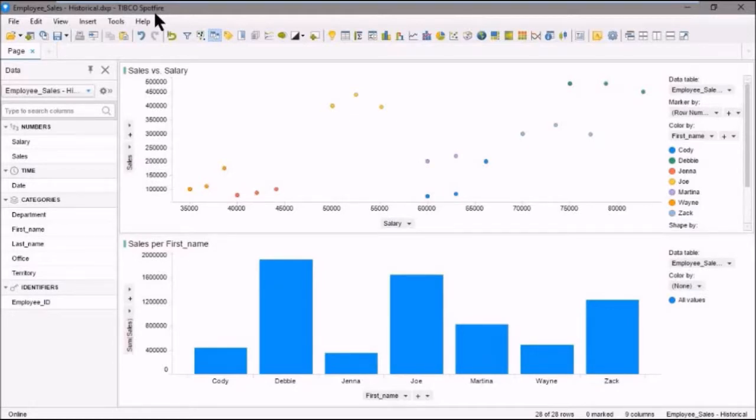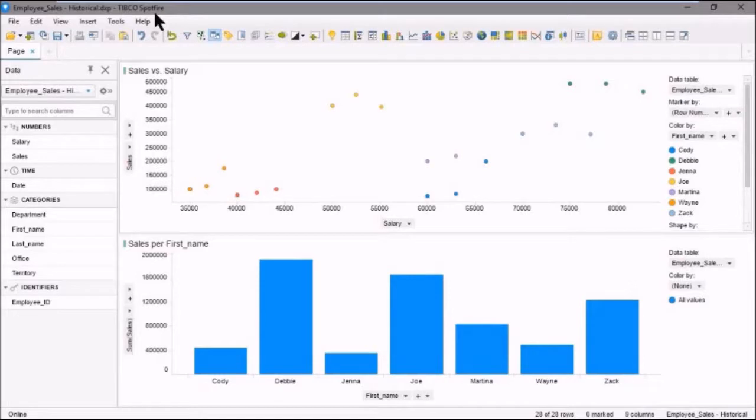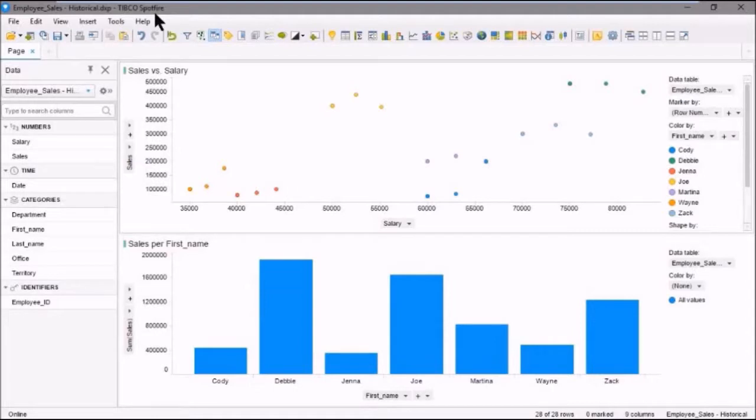Lists are persistent from session to session and are automatically saved when you modify them, unlike tags, which are only valid for the current analysis. Combining the functionality from lists and tags is something that you can do, for example, by creating a tag collection from lists or by creating lists from tag collections.